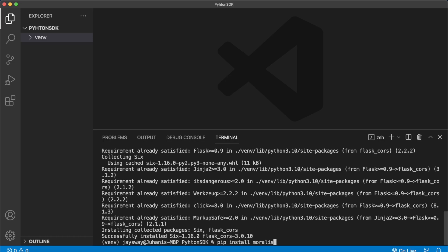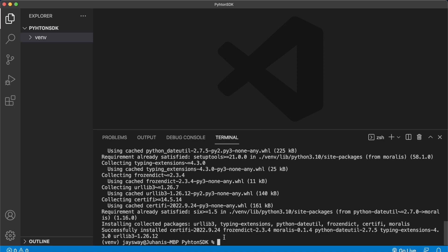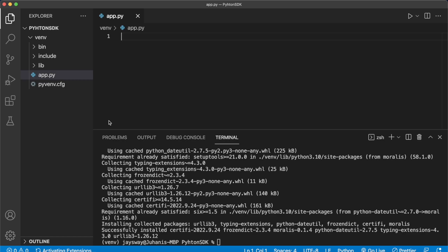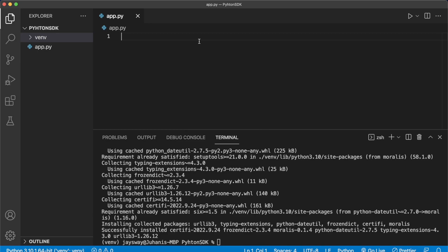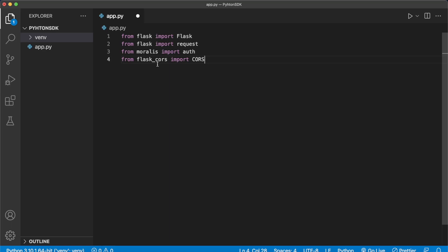Now that we have all our dependencies, we can go ahead and create a file called app.py — make sure it's outside of our venv folder — and start by importing all the dependencies to our main backend script. Our dependencies are flask and request from the flask package, which will allow us to get query parameters sent from our client. Then we have authentication from moralis, and flask_cors to allow cross-origin requests.